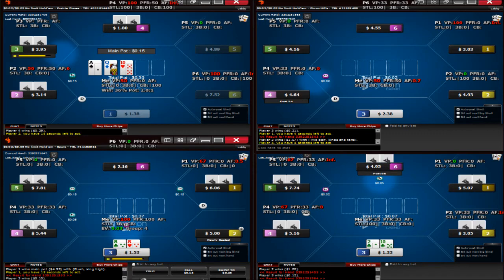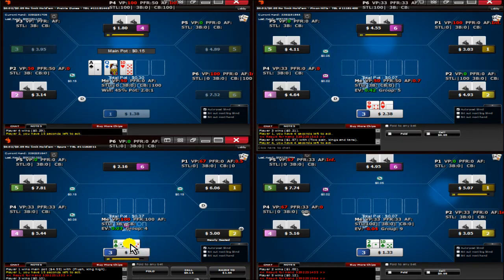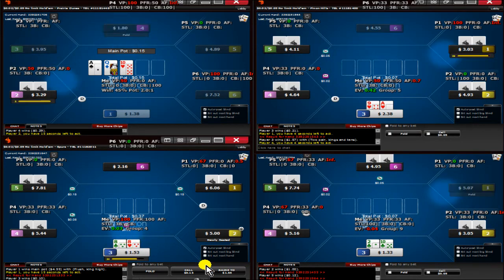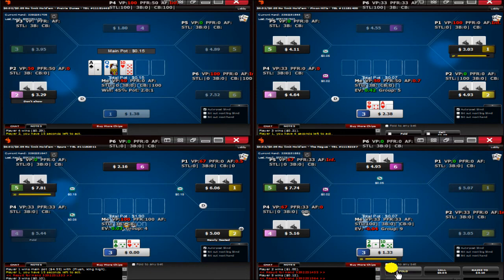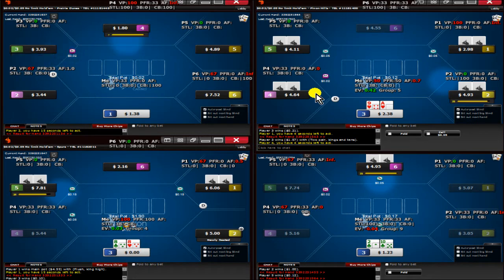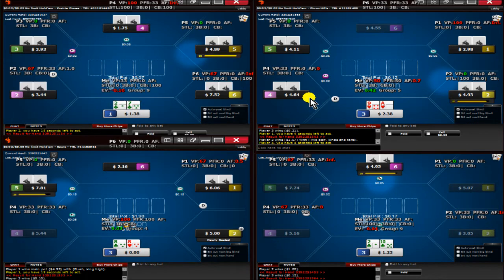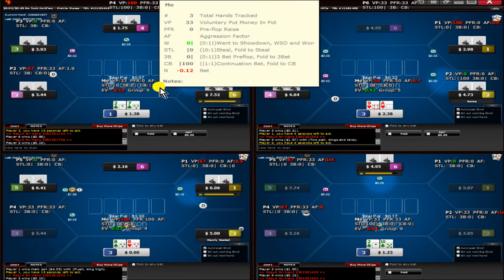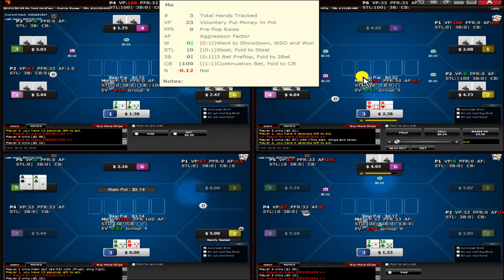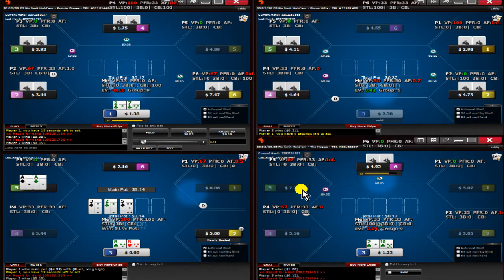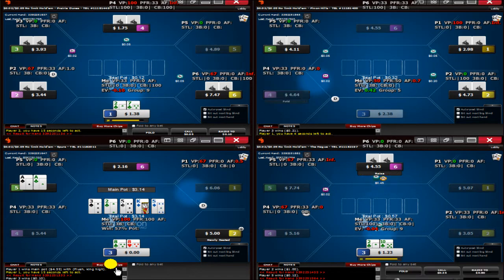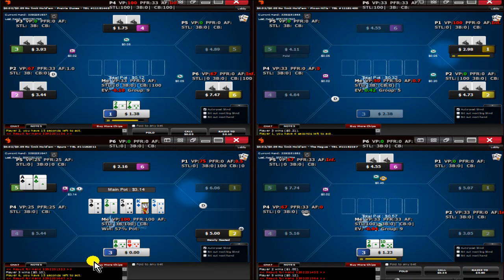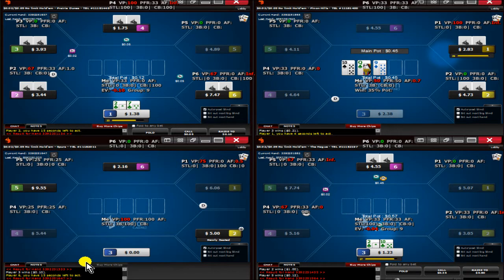I think in a normal spot, 9s would normally be the bottom of my range, but I think 8s are fine in a squeeze situation. It's okay, we run into aces. That's going to happen sometimes.